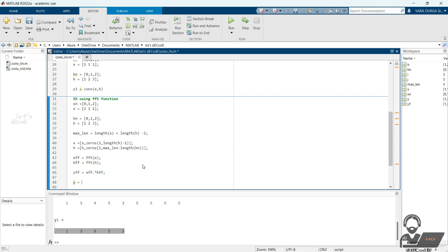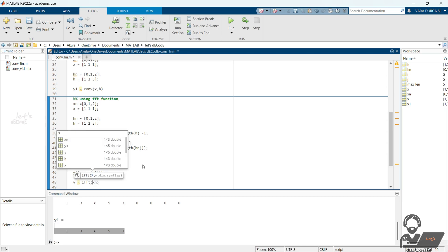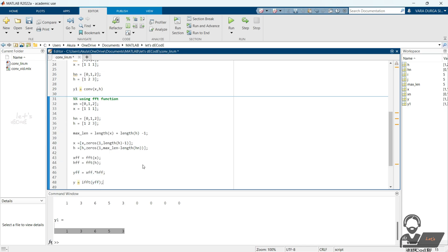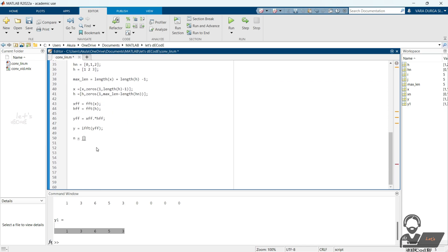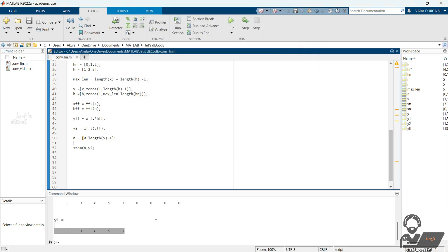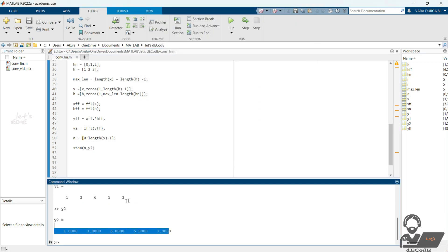Using IFFT command, we convert it back to time domain. Create the time points for graphs. Plot them using stem command. We get the same output as previous results.